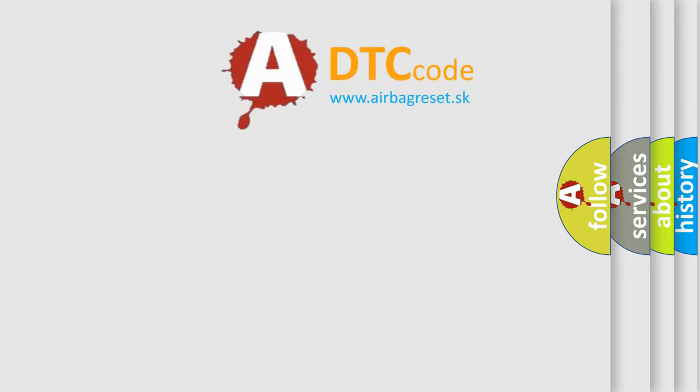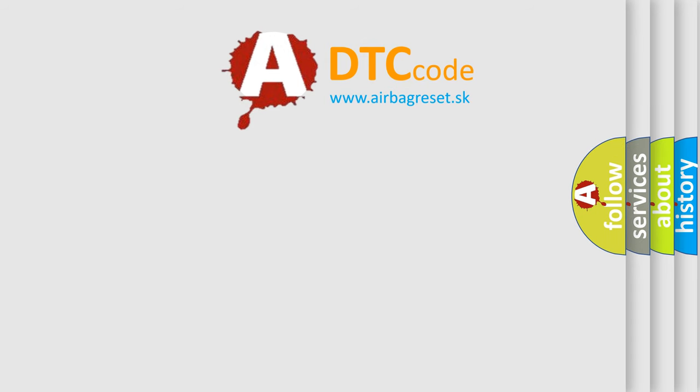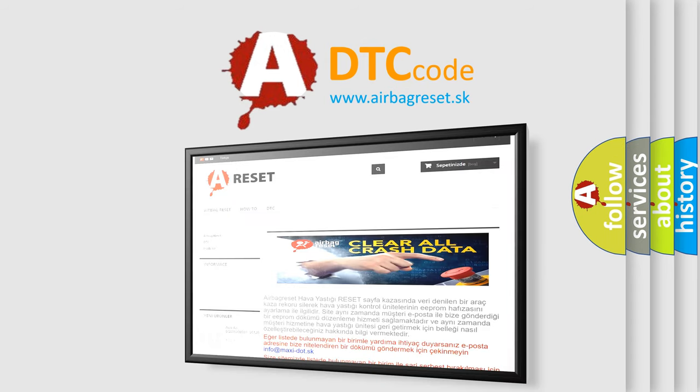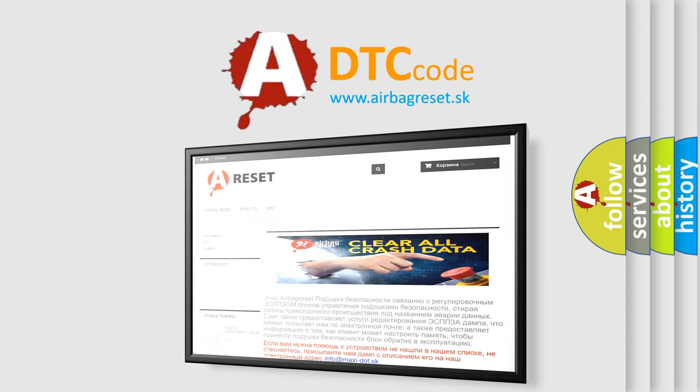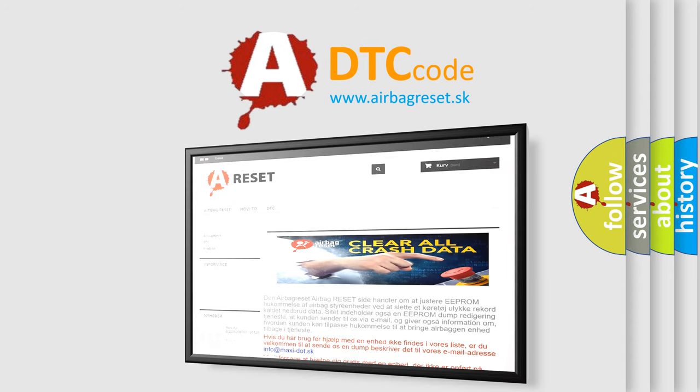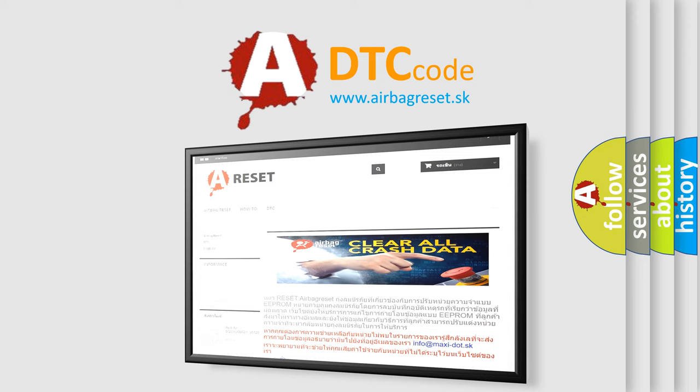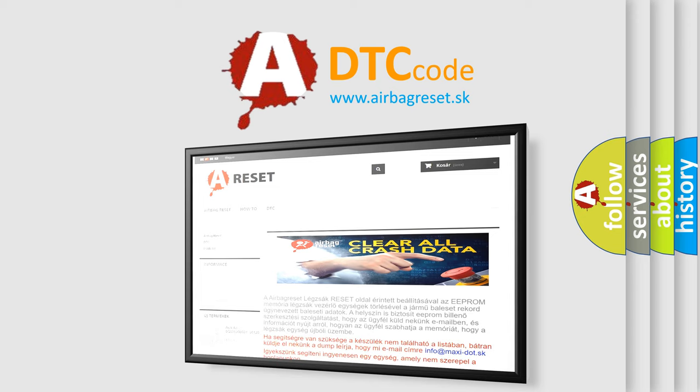The Airbag Reset website aims to provide information in 52 languages. Thank you for your attention and stay tuned for the next video.